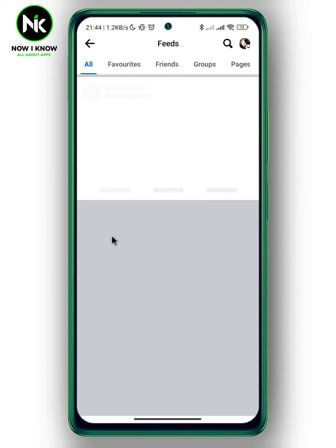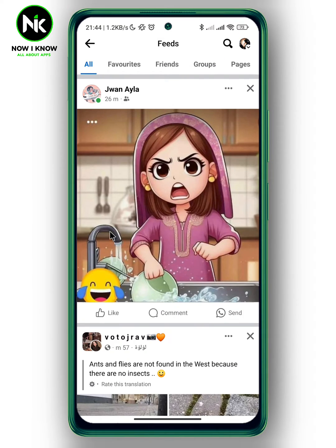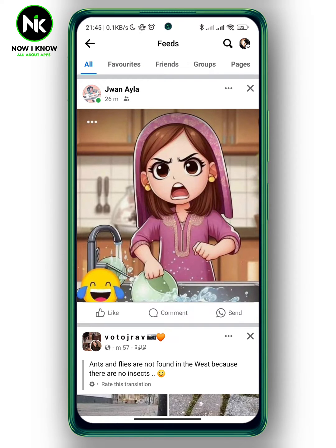We're going to tap on the Feeds option. Here it shows 'All,' which is going to show all your friends' posts, the pages you follow, and the groups you're in — all in chronological order, from the latest to the oldest.